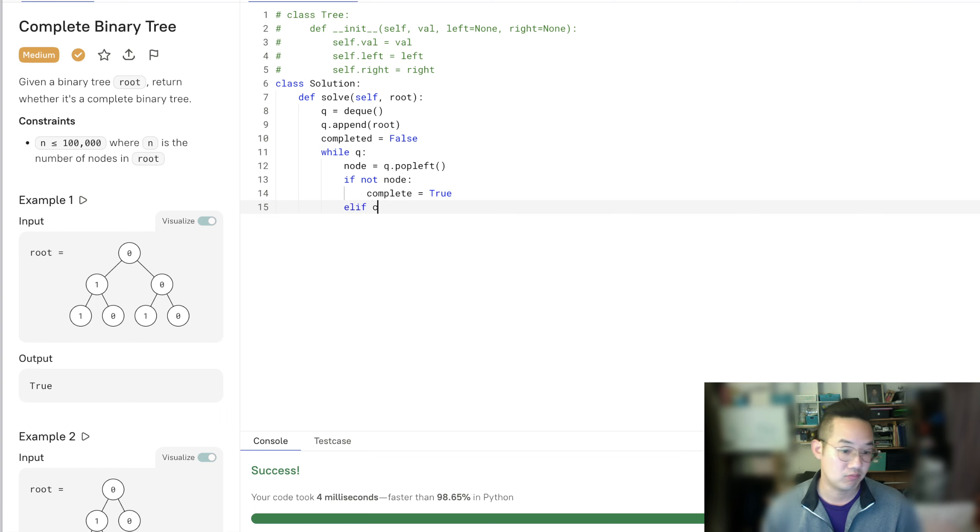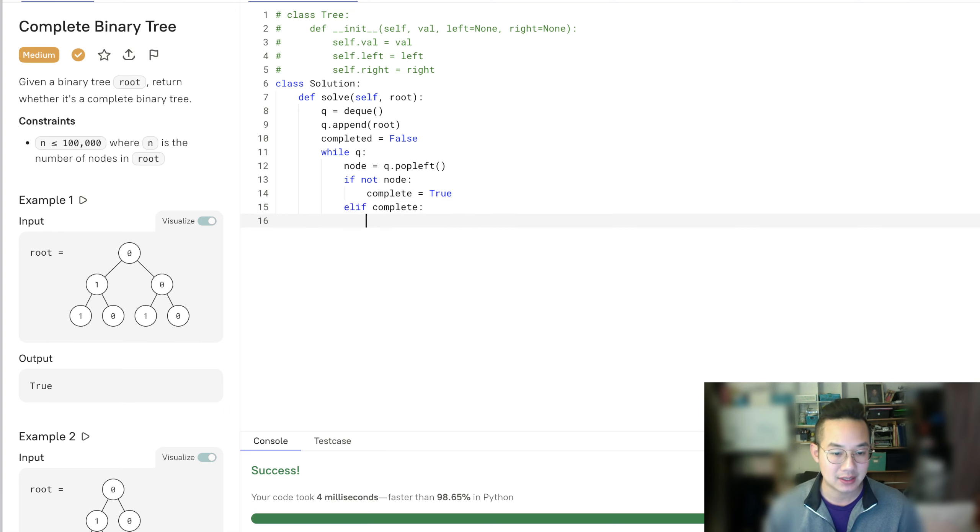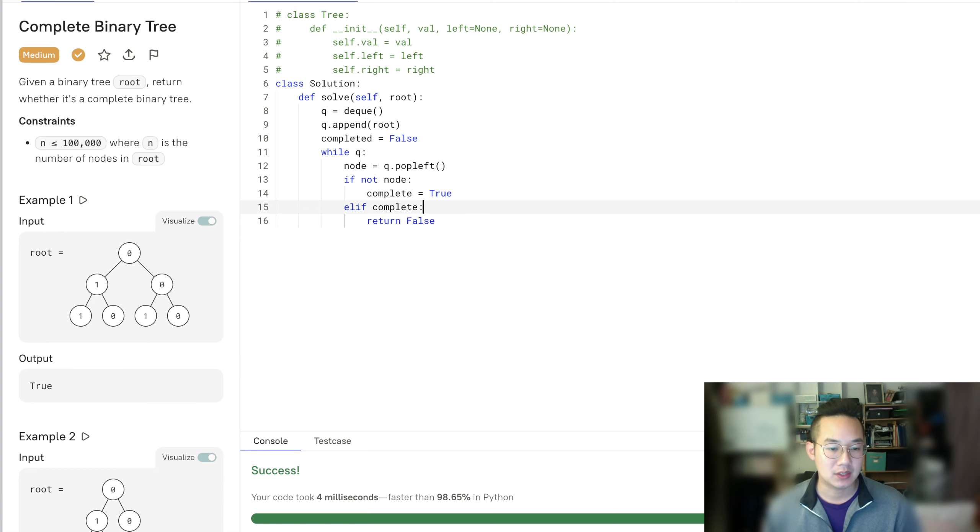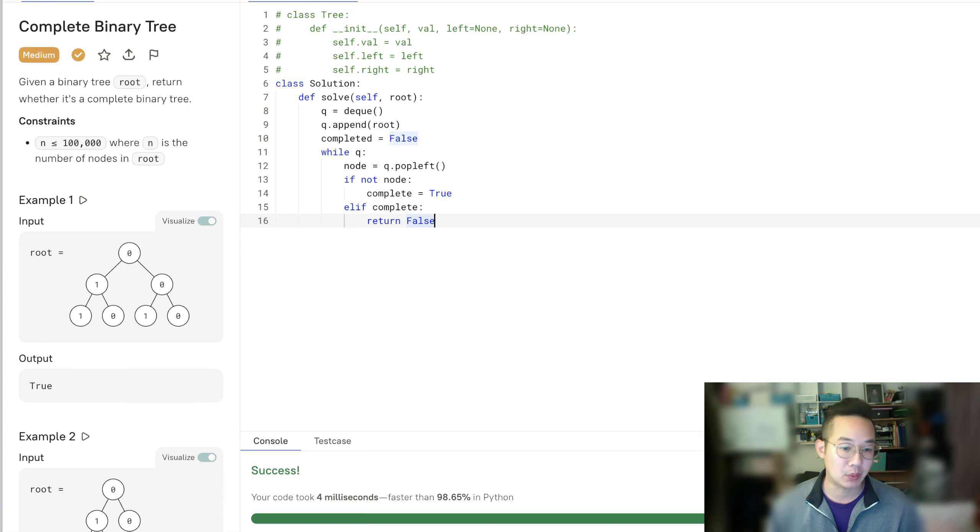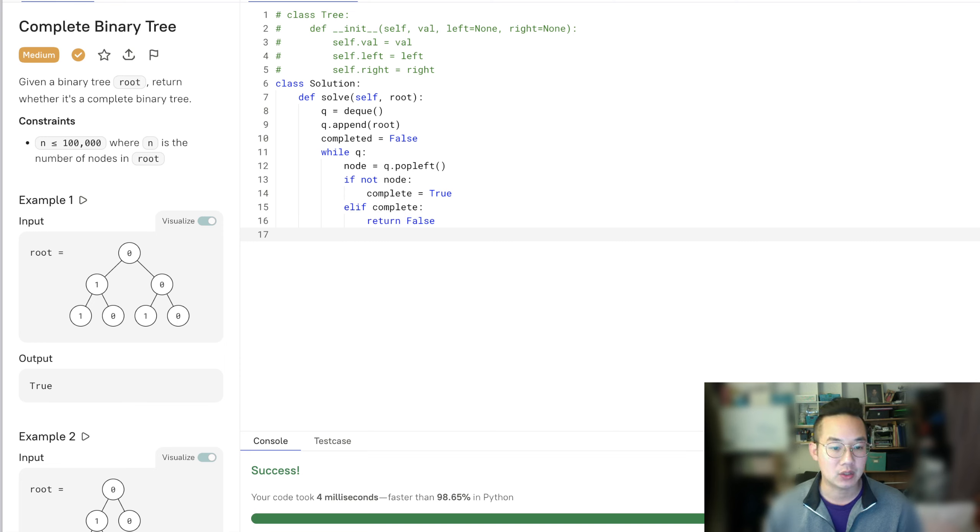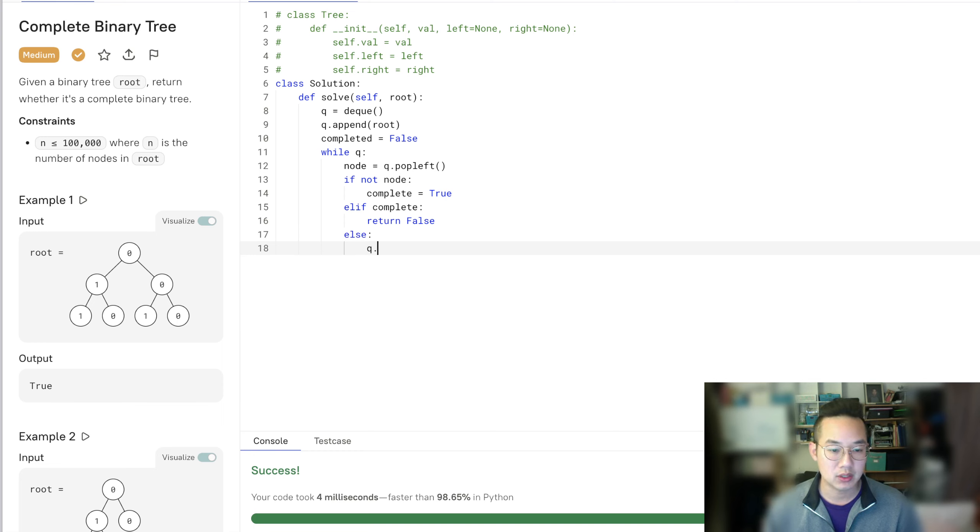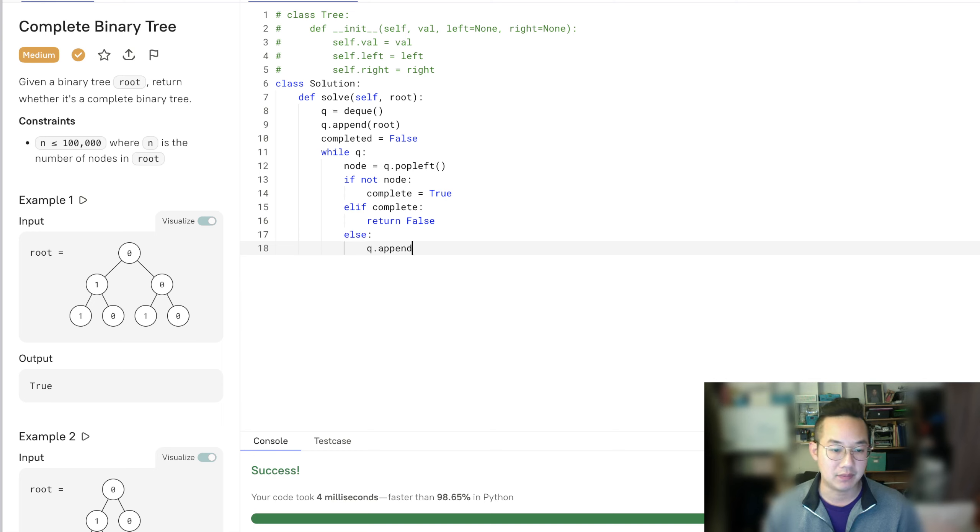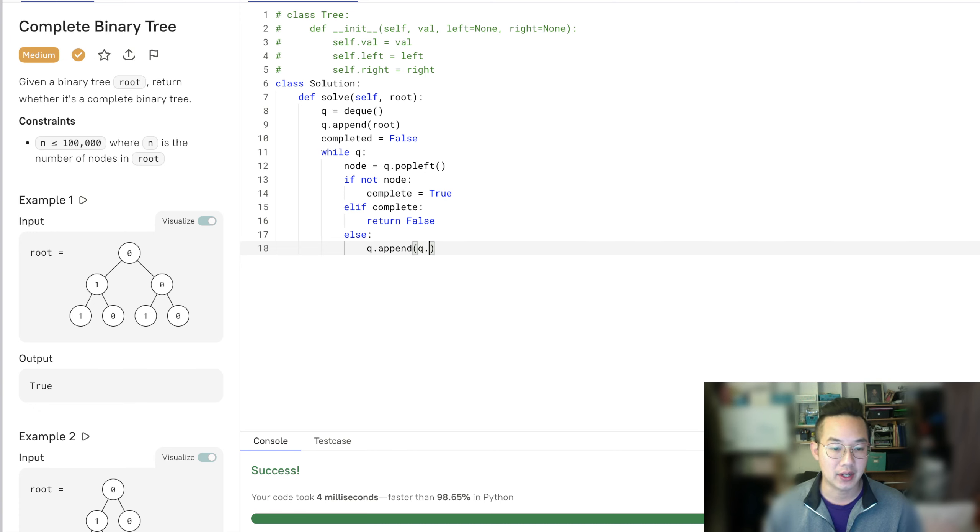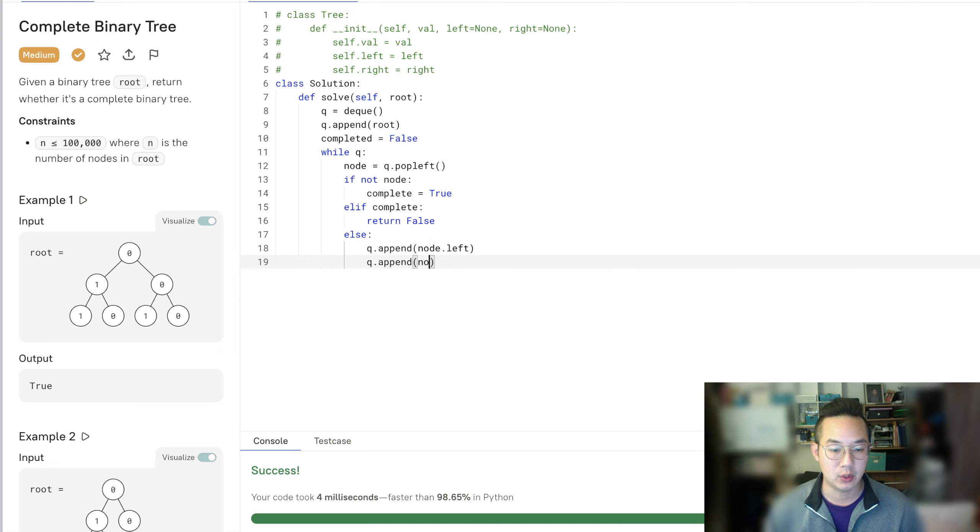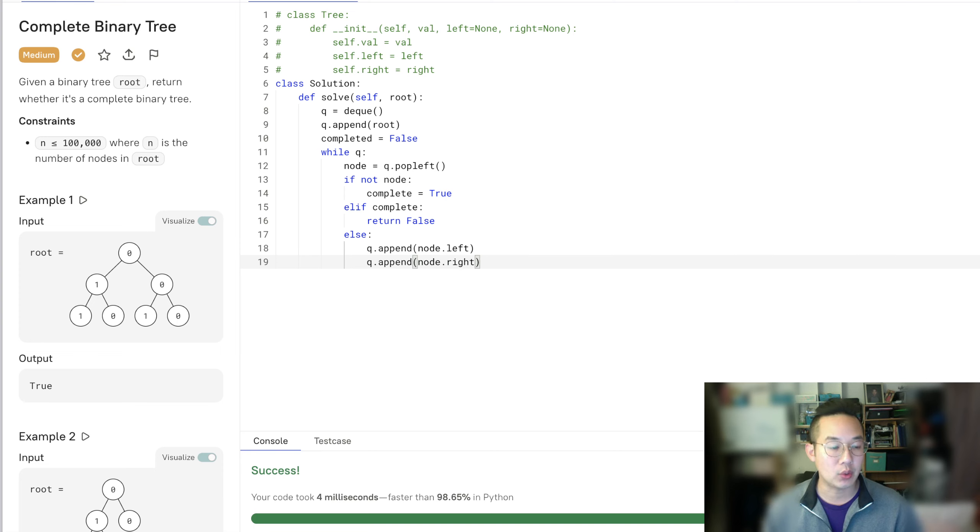Else if it's complete, then return false. That means it is a node and it was complete already, but it's now going to return false. Else, we're going to append the queue, the node.left and the queue.append node.right to continue going through every single item in this breadth-first search.